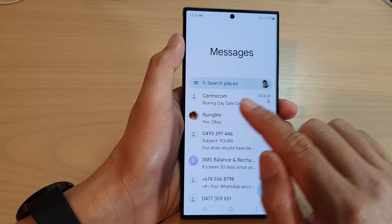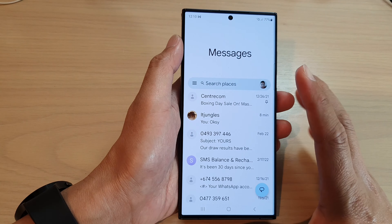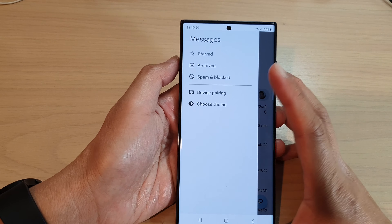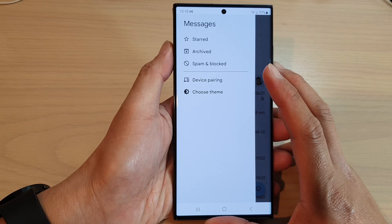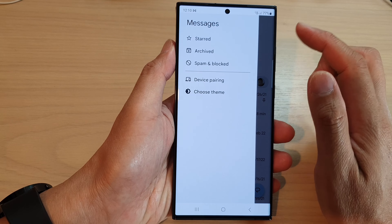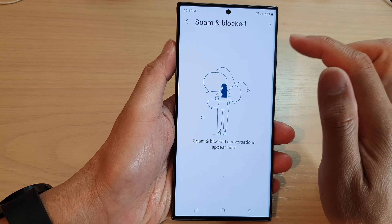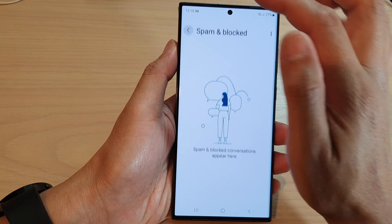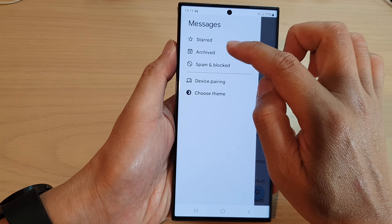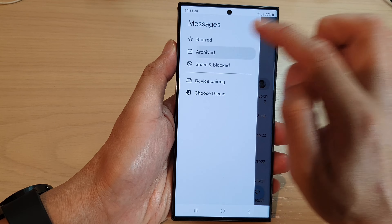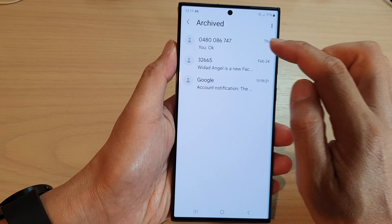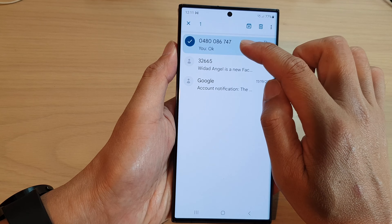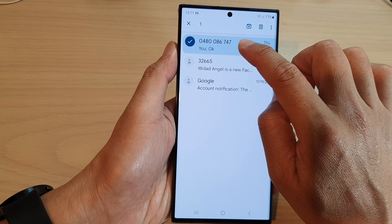From the pop-out menu, tap on archive. Then tap on the text conversation and touch and hold onto that.